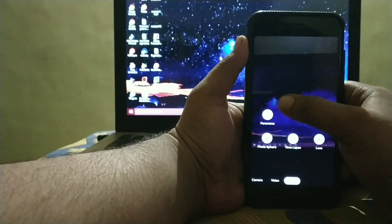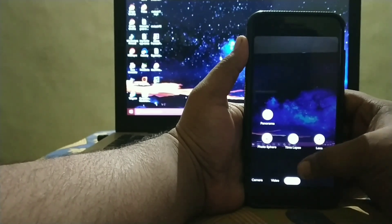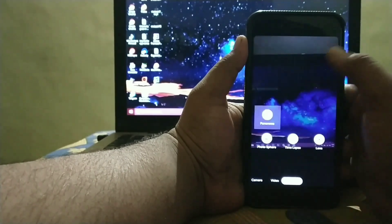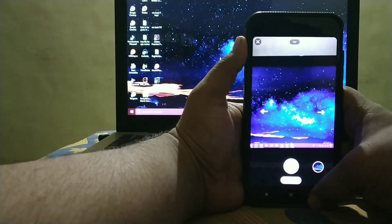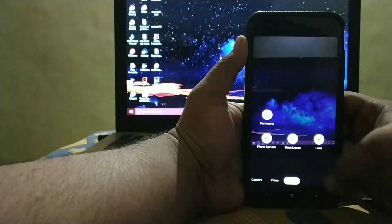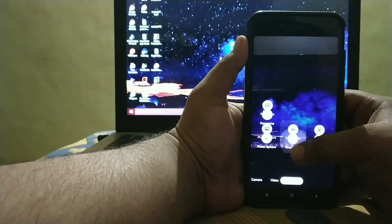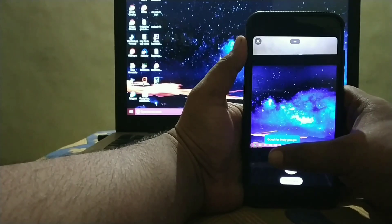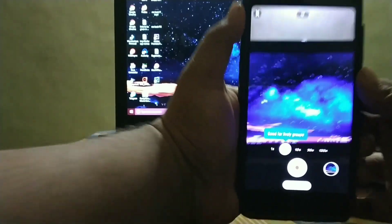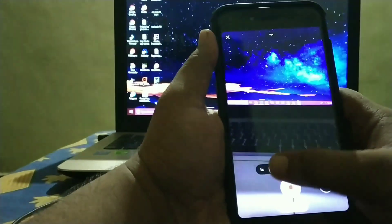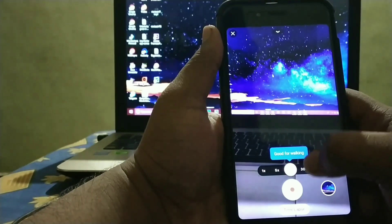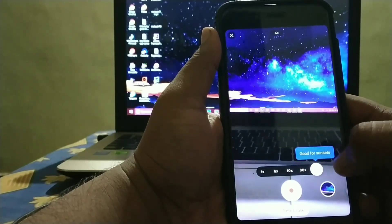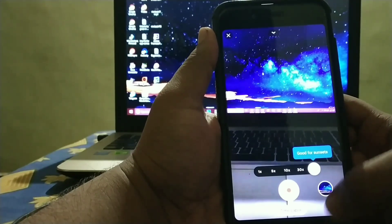In More Settings get Panorama, Photosphere, Time Lapse, and Lens. So Panorama is working fine. Photosphere also working. Time Lapse, in Time Lapse you can record 1x, 5x as it shows. See in 5x, 10x. 10x good for walking, 30x good for busy spots, and 120x for sunsets.